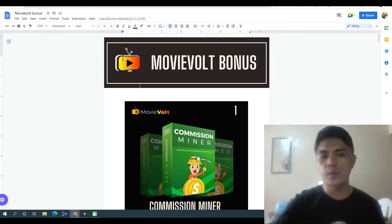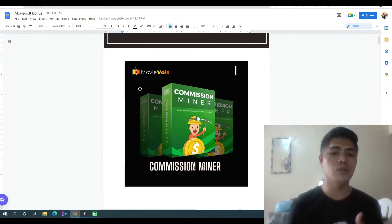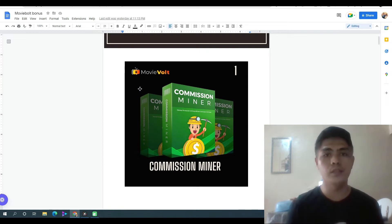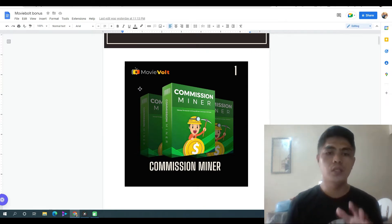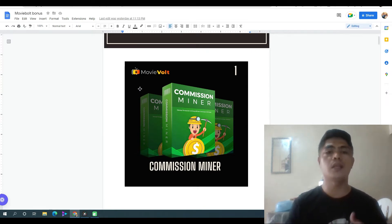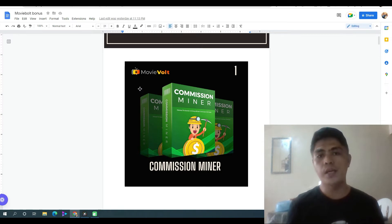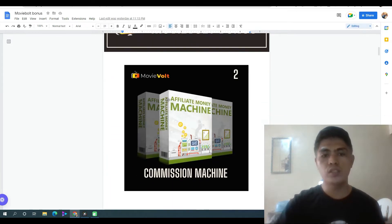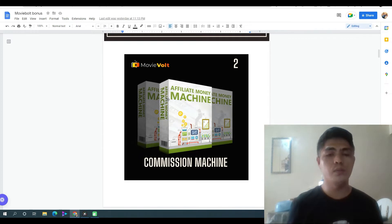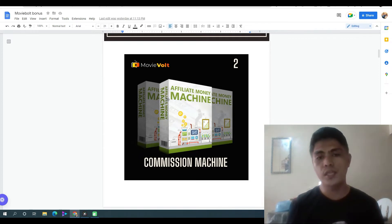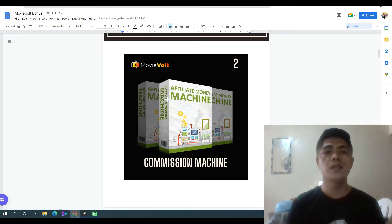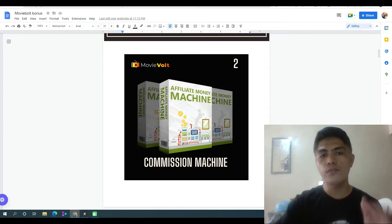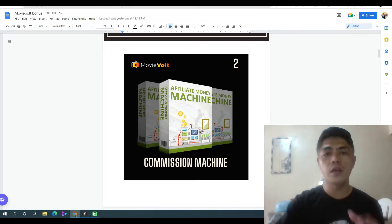My first bonus for you is I'm gonna give you access to Commission Miner. This is an affiliate marketing training guide that can help you make money with affiliate marketing. My bonus number two is I'm gonna give you access to Commission Machine, another affiliate marketing training guide that can also help you figure out how to make money as an affiliate marketer.